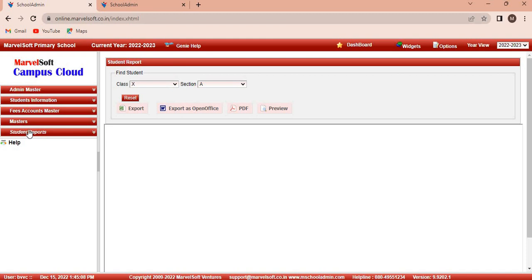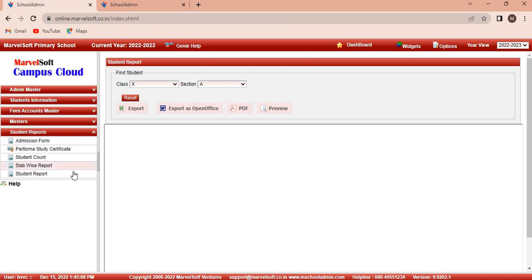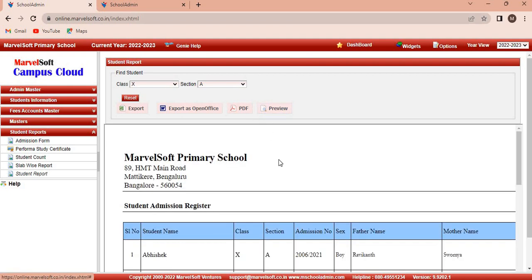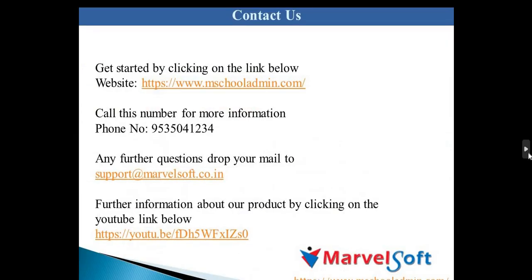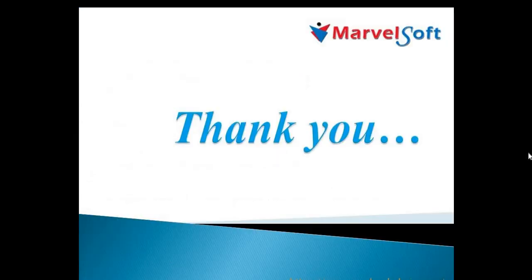From the student reports, we can check student details. Click on the student reports menu, select class and section, then click on preview. Here we see the student details. Thanks for watching the one minute video.